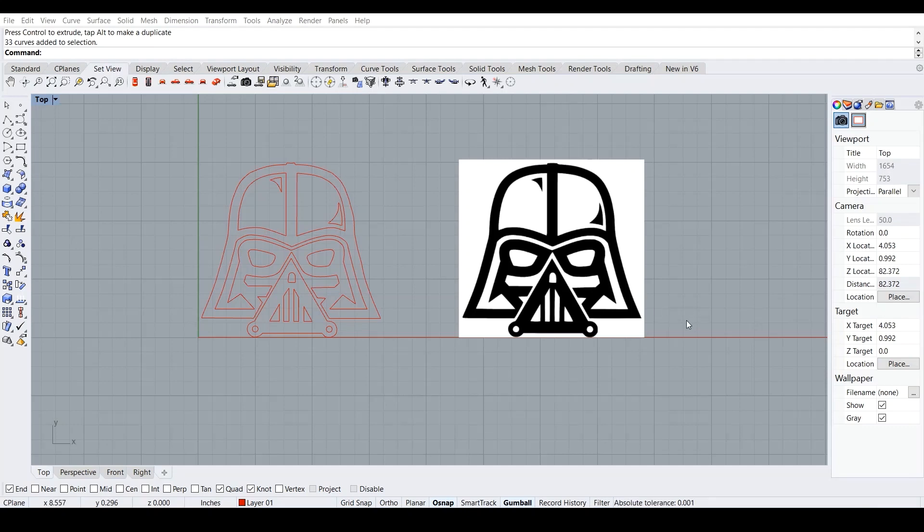Hello and welcome to the absolute beginner's guide for Rhino. In this episode, we will be going over laser engravings on the laser cutter.